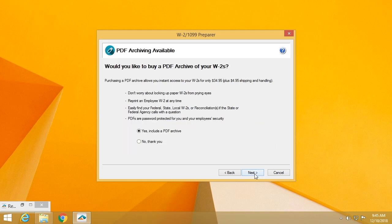We offer the opportunity for you to buy a PDF archive file of your W2s. This is simply a standalone flash drive that you can choose to put in a safe or off-site in order to ensure your data is safe.